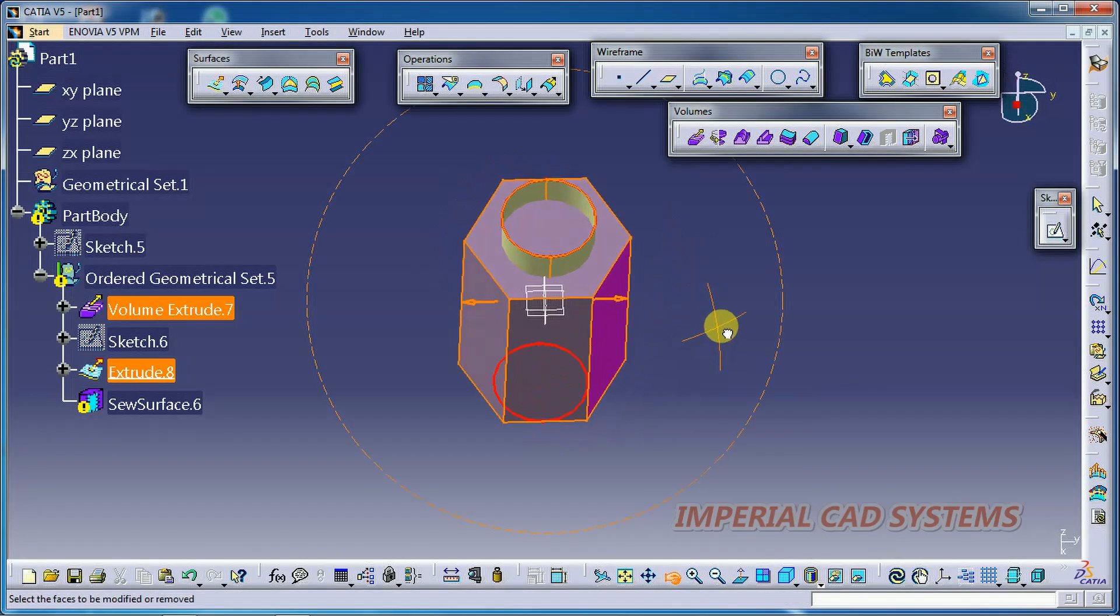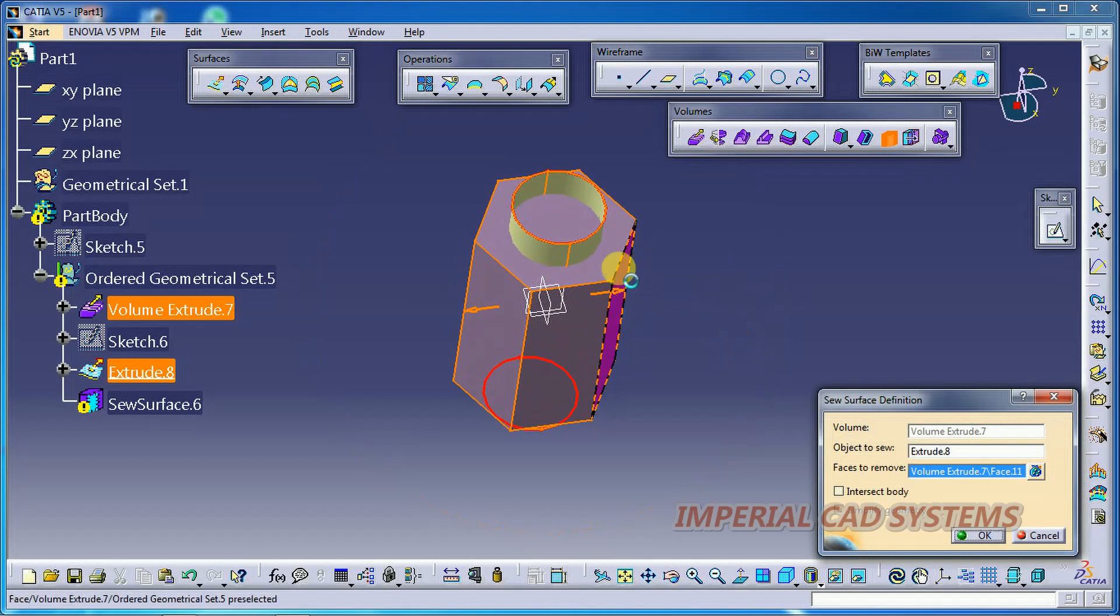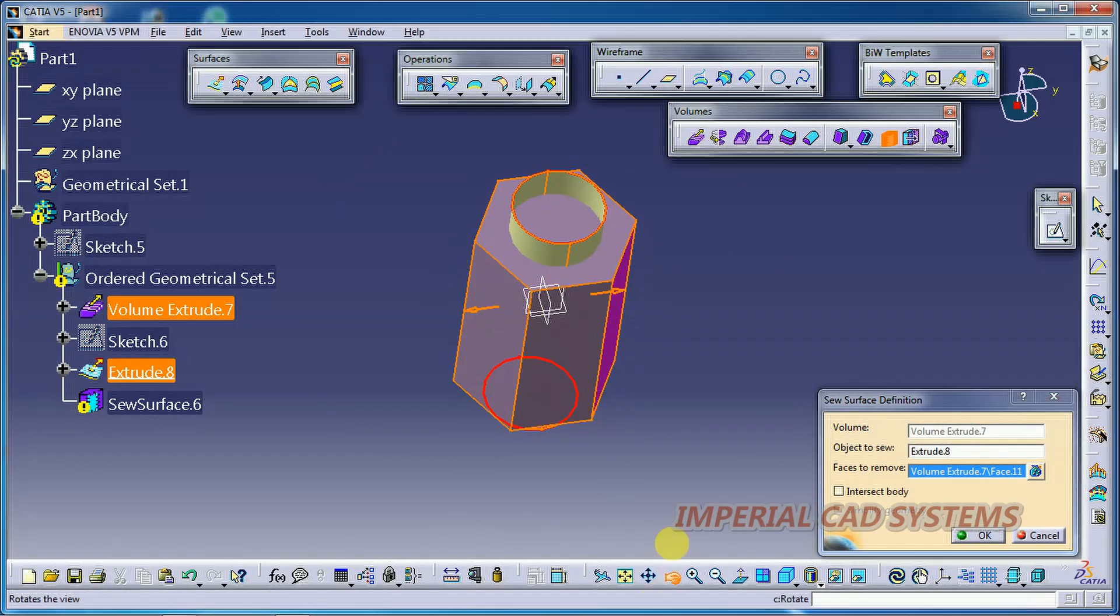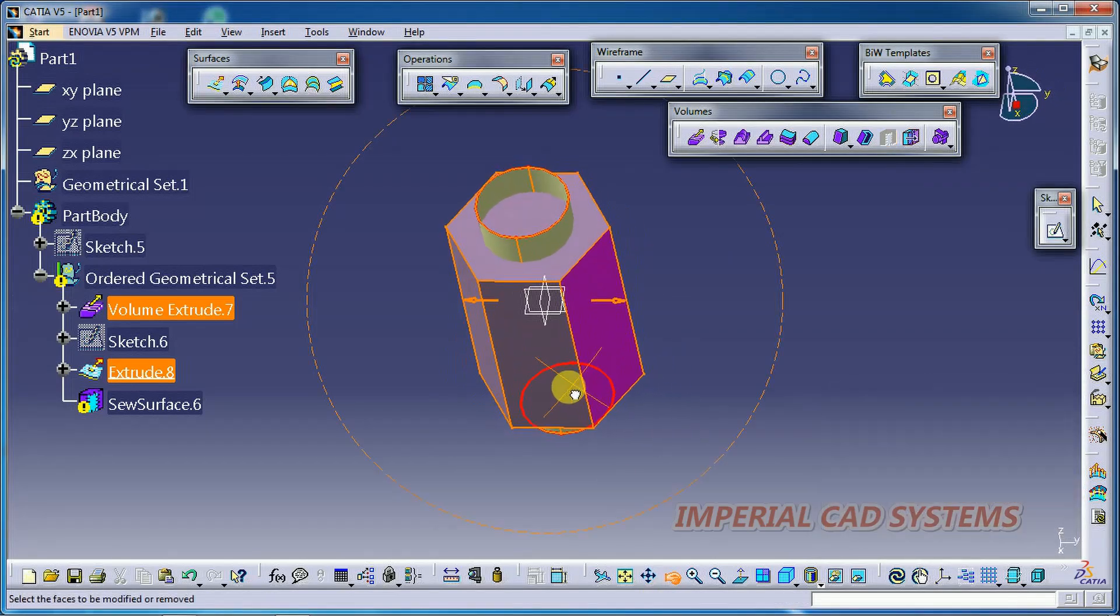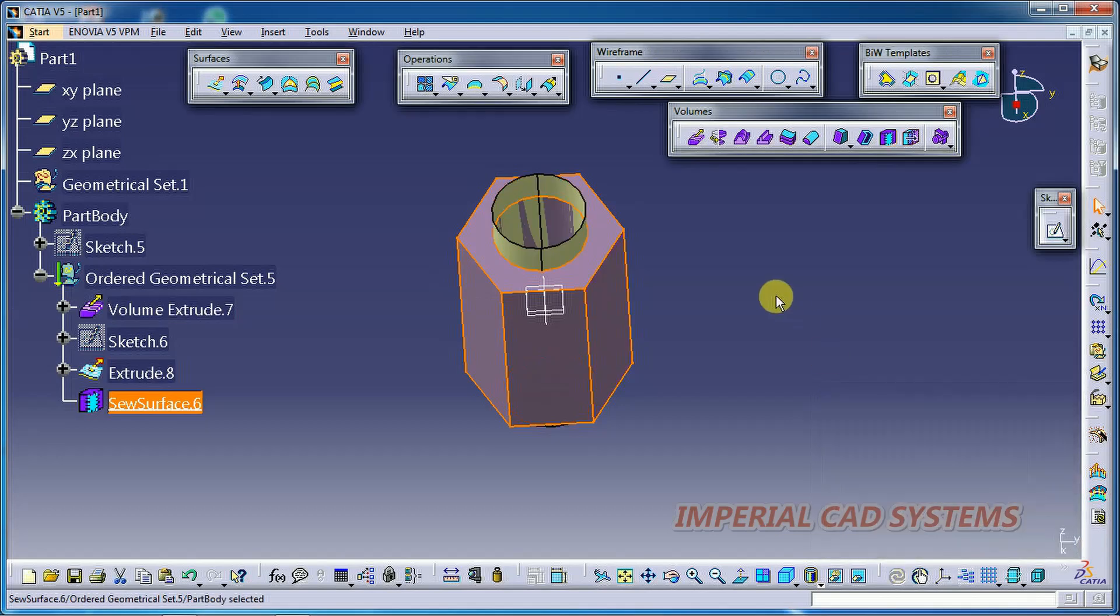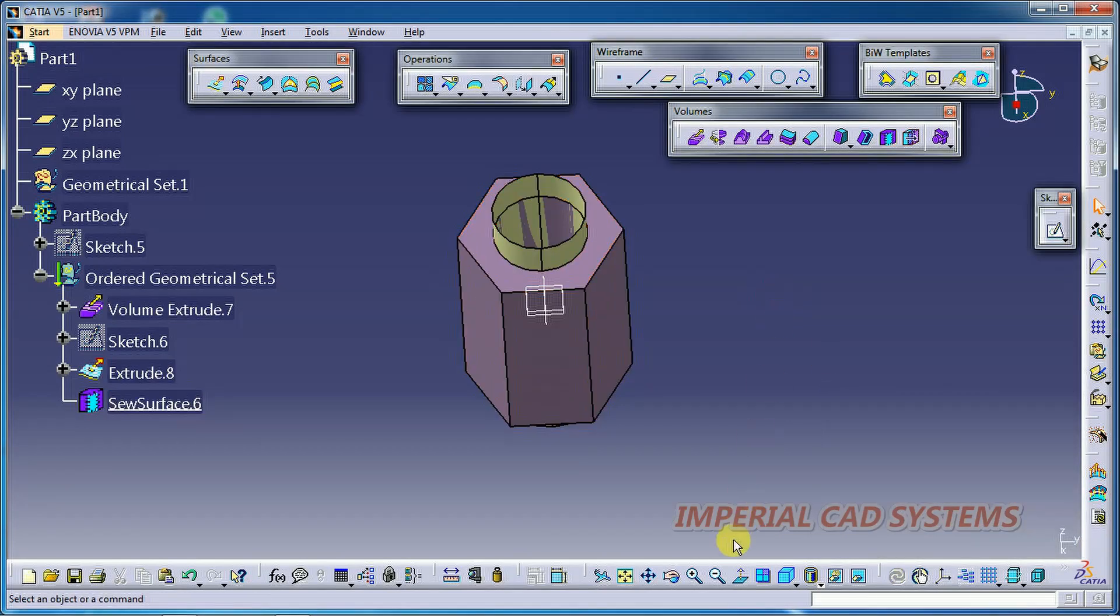Only one side. It is enough to select one side. Now the arrow is towards outside. Then inside volume, the volume inside the surface will be removed. Like this we get.